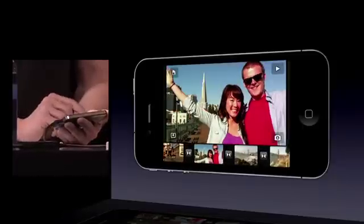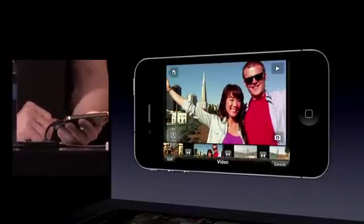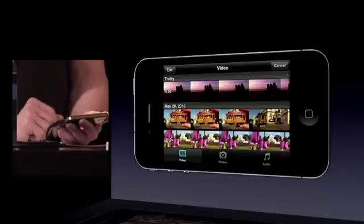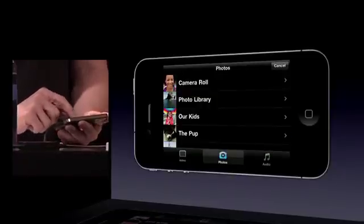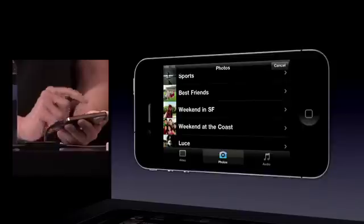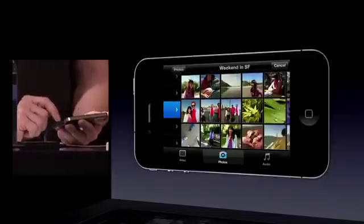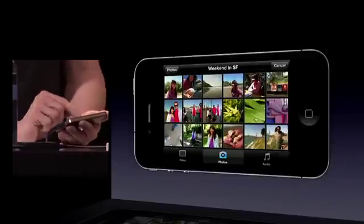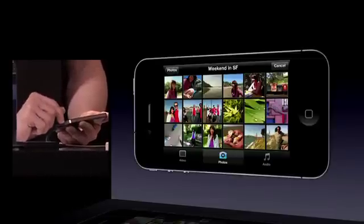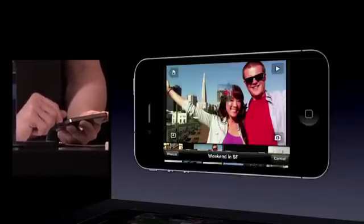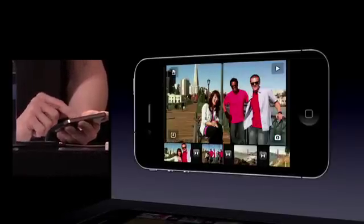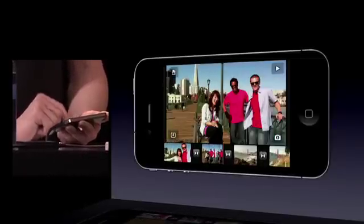Now let's go ahead and add a photo. I'll go back to my bin, go to my photos, then scroll down a little bit. We've got this weekend in SF event. I've got a nice picture here that's got the whole group, so I'll go ahead and choose that. Once I've got that in there, I can tap on it.